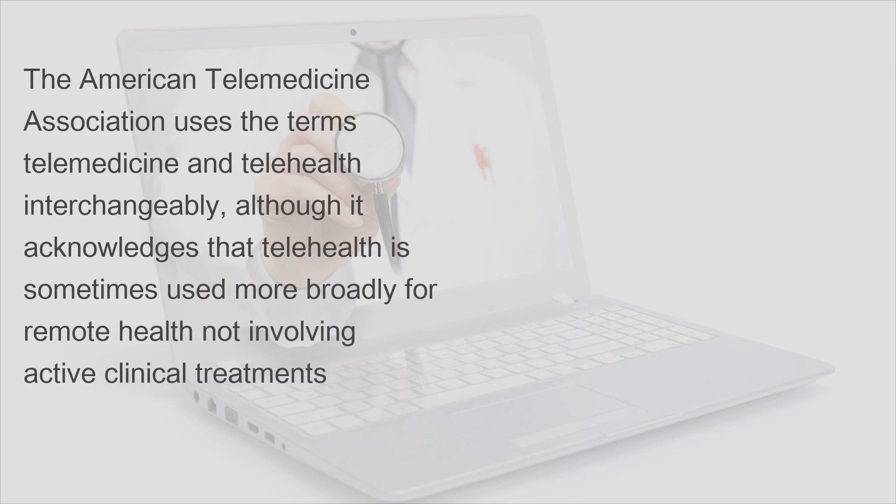The American Telemedicine Association uses the terms telemedicine and telehealth interchangeably, although it acknowledges that telehealth is sometimes used more broadly for remote health not involving active clinical treatments.